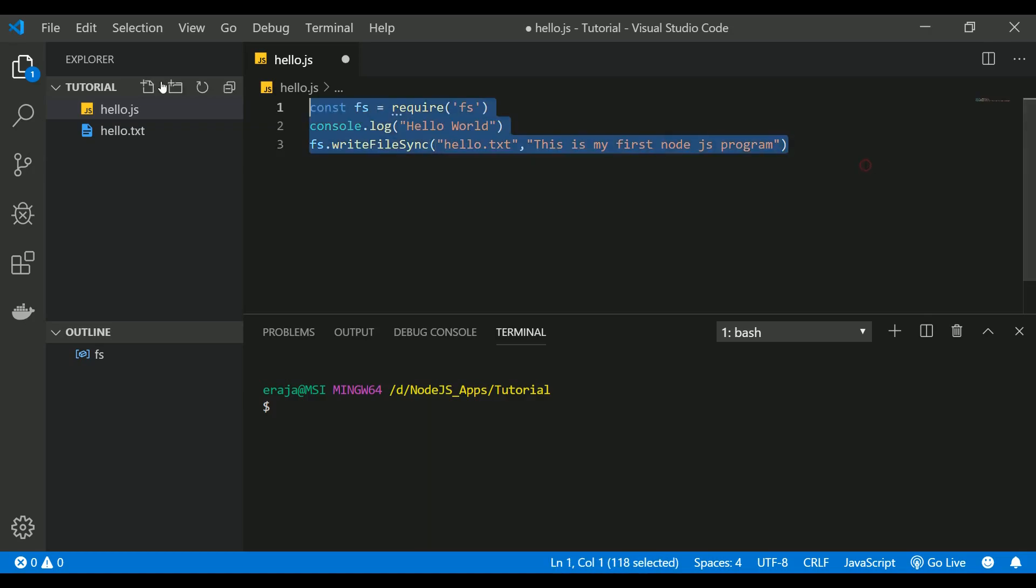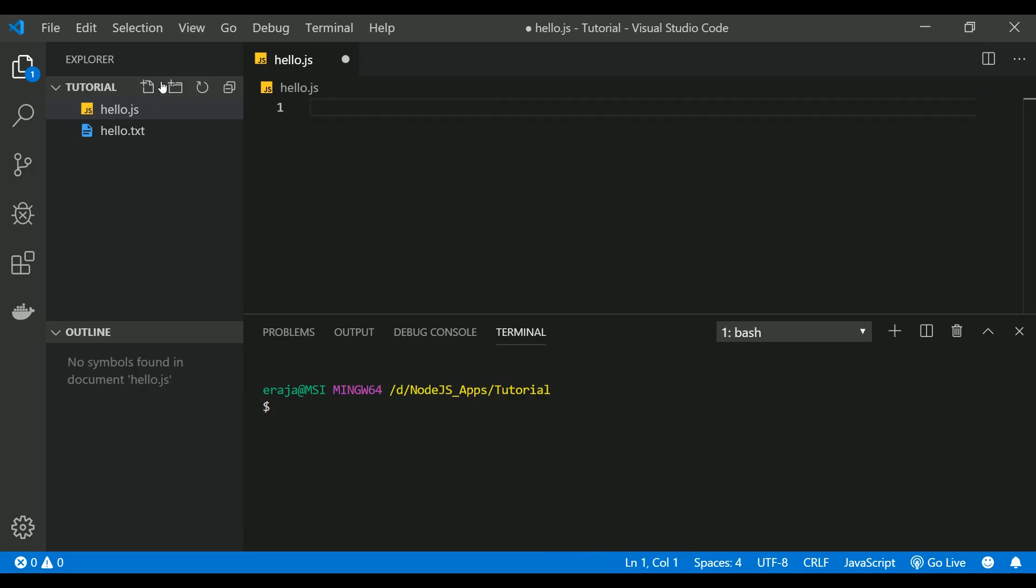The variable declaration on Node.js is exactly similar to variable declaration in JavaScript, because Node.js was built on top of JavaScript. So let's see how to declare, define, and assign a value to a variable.